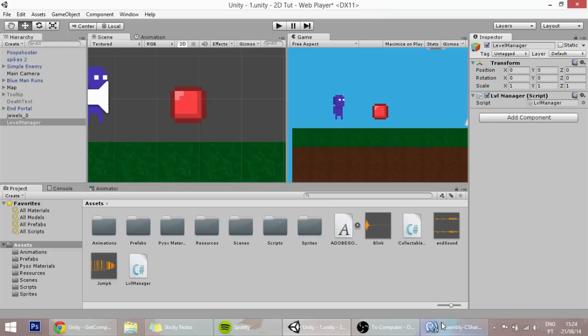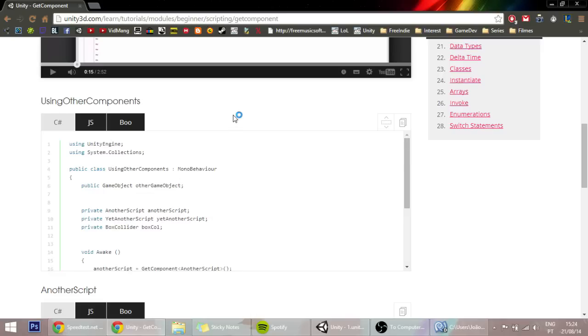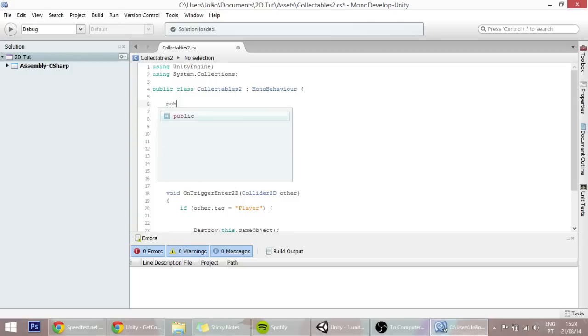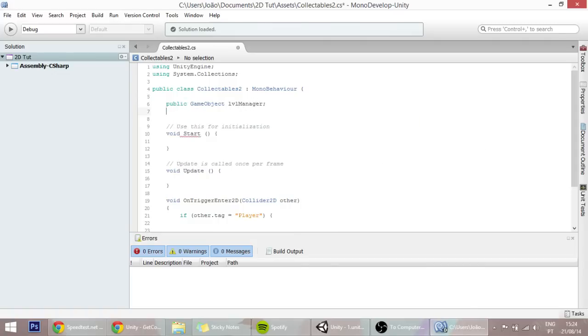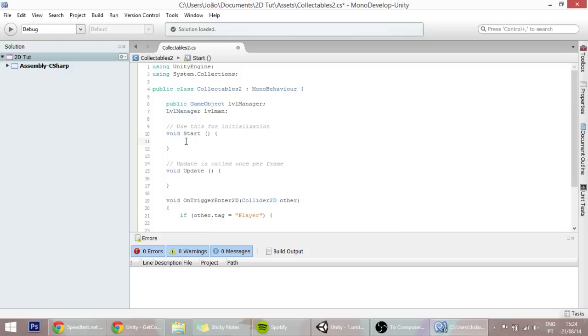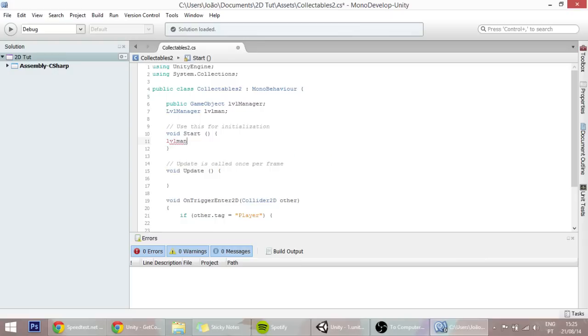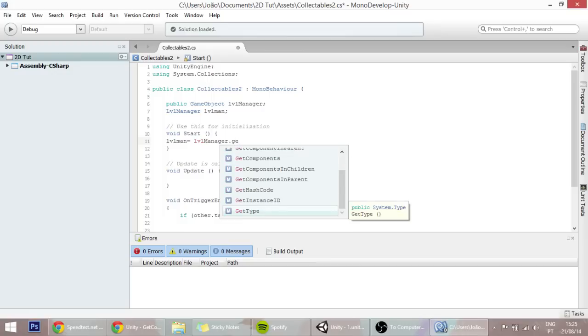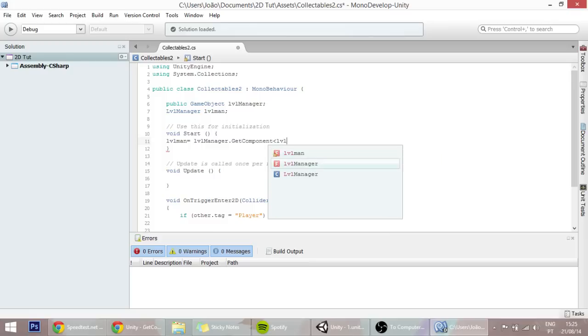Right now, there are two ways that we can access this script from this script. The first thing is by using the GetComponent thing, which I can show you. We'll not be using that, but you can still use it. Something like public GameObject levelManager, and then have here levelManager, levelMan - these are two variables or two classes. Here in the start function, you'll set the level manager, which is levelMan, to be equal to the levelManager object and get the component called LevelManager.